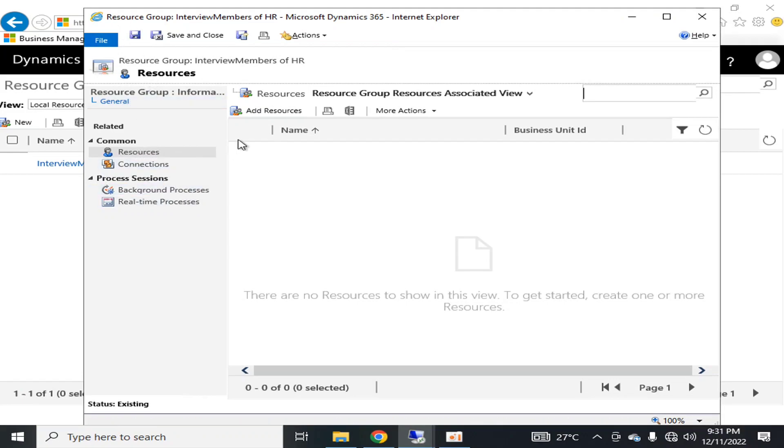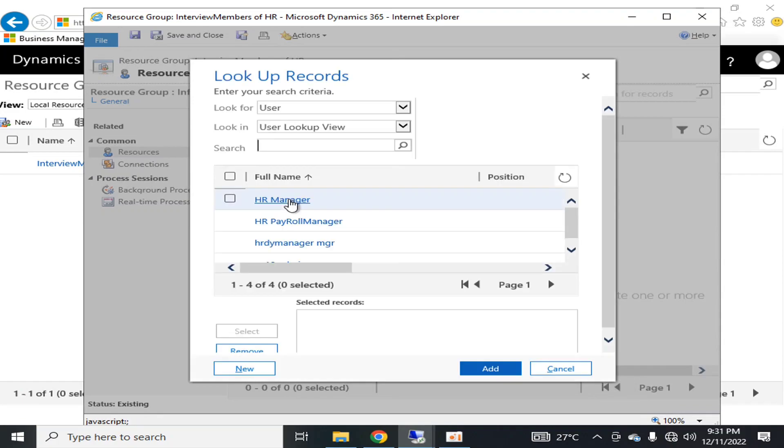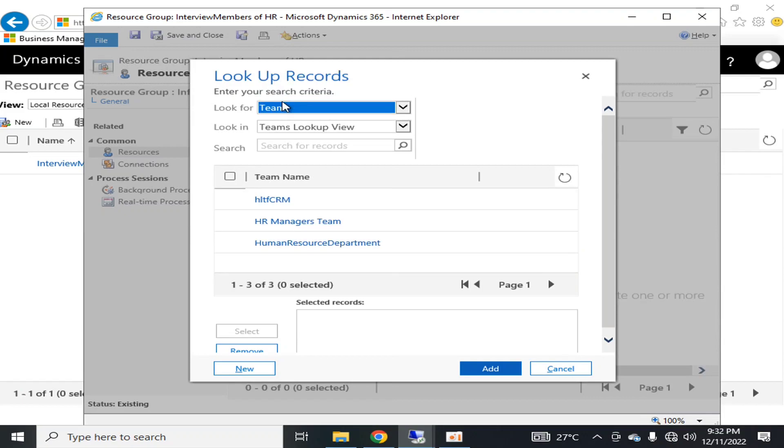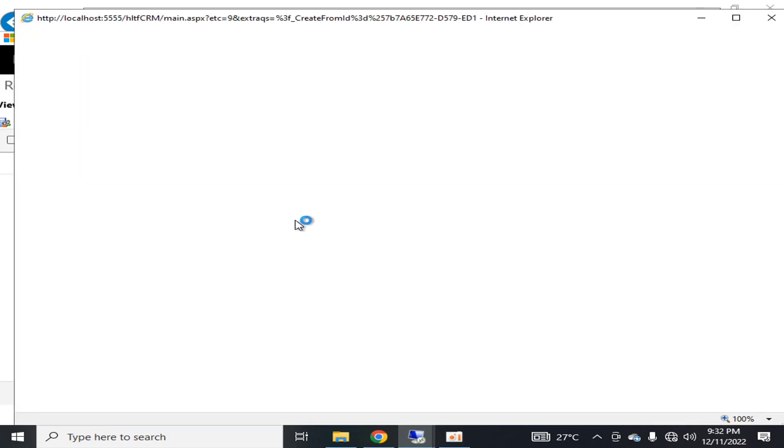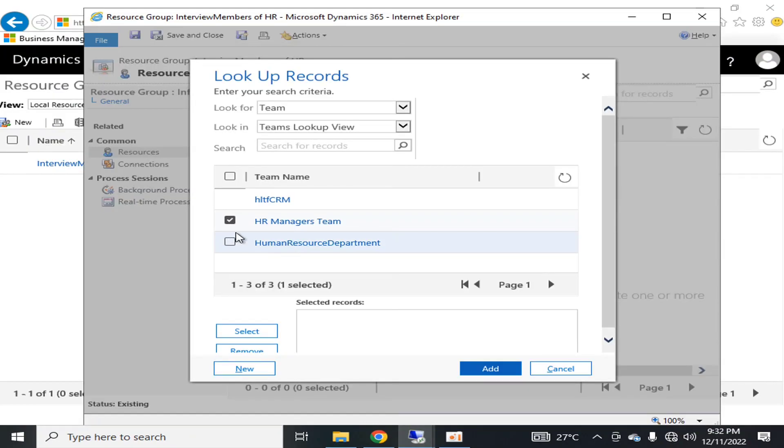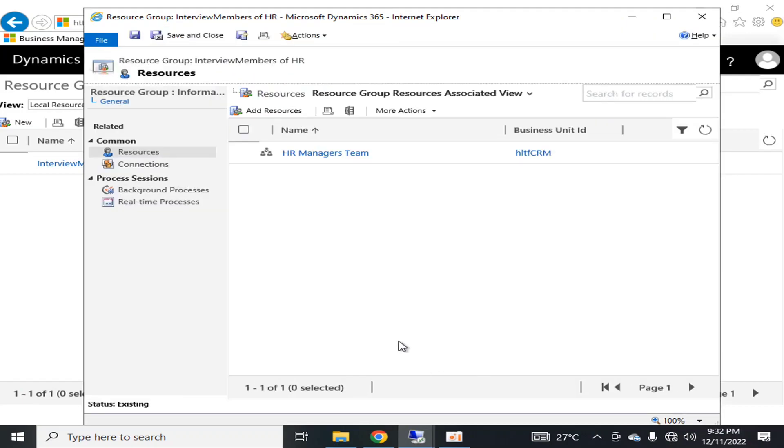In that resource group, I'm going to add the resource. Here you can add different types of resources - for example, you can add the facility, you can add the user. Right now I'm going to add the team, so I'm going to select it and include it and I'm going to add it.